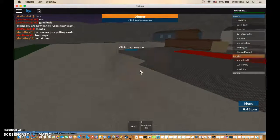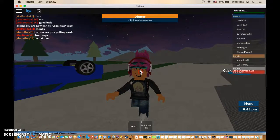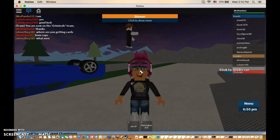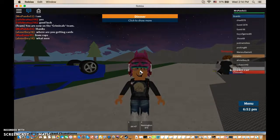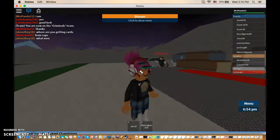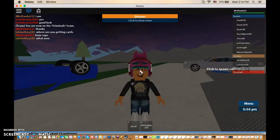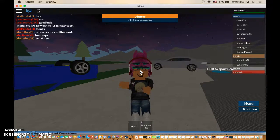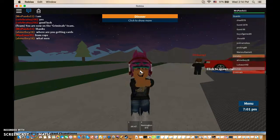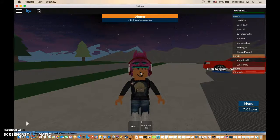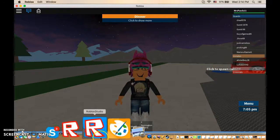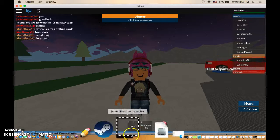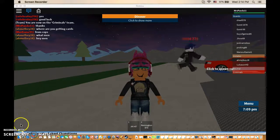Since we escaped prison, there's really nothing else we can do because this game is about prison and stuff. So yeah, thank you guys for watching and I'll see you in the next video. Bye bye bye!